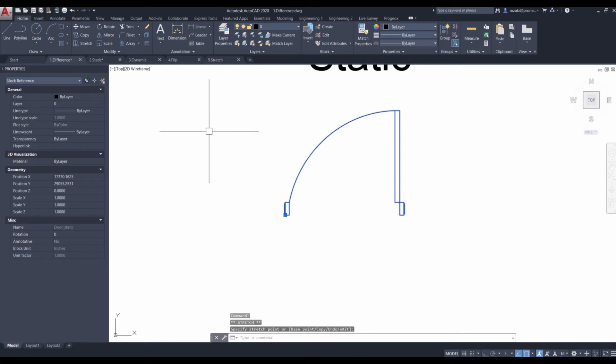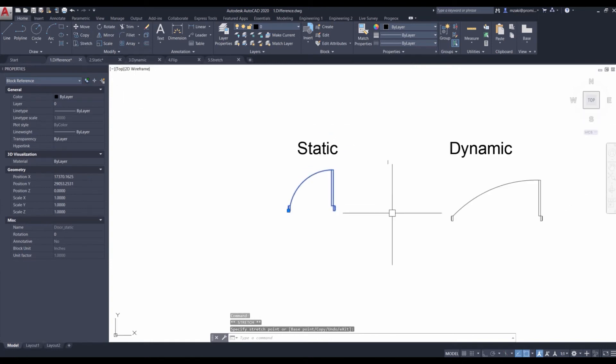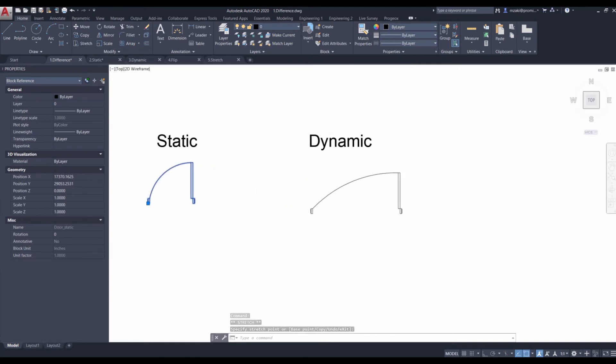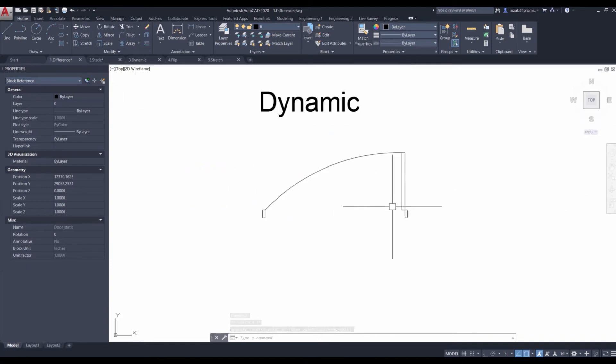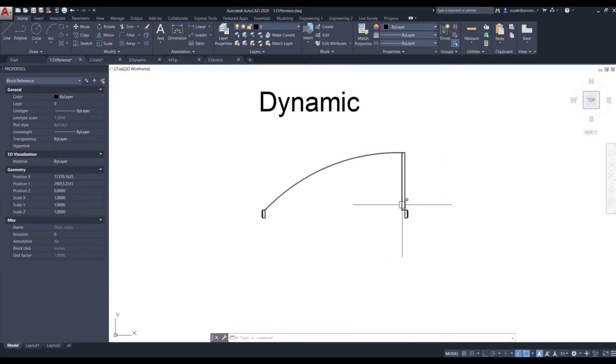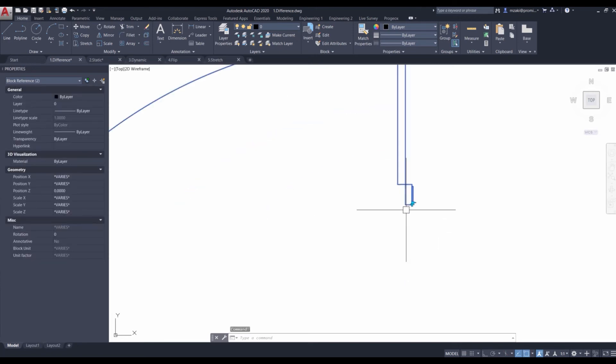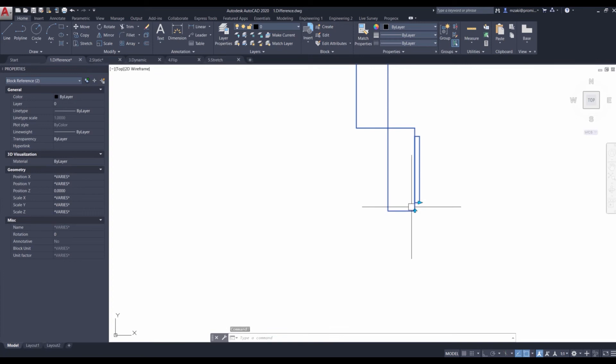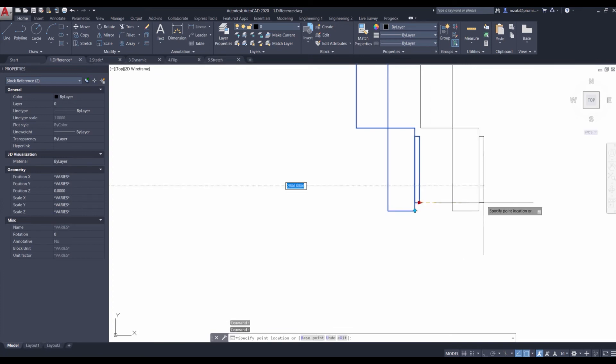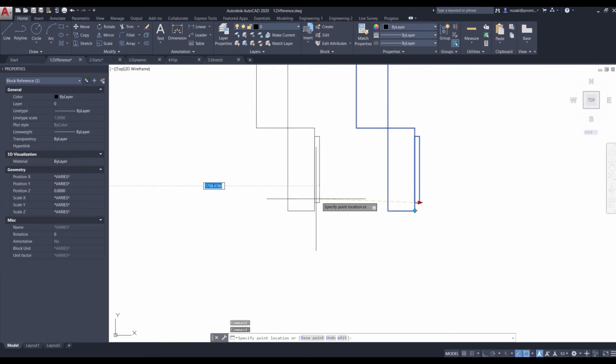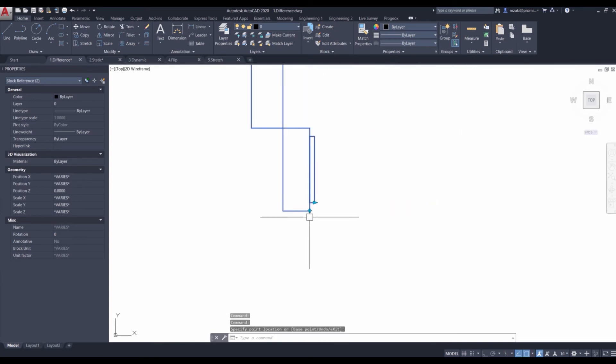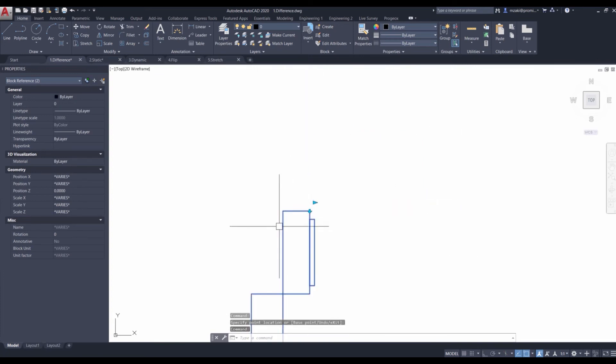Now for dynamic blocks, this is a little bit different. As you can see here, this was already stretched a little bit, and that's because when you click on it you have these grips here, these additional grips that allow you to essentially stretch the block or flip it.